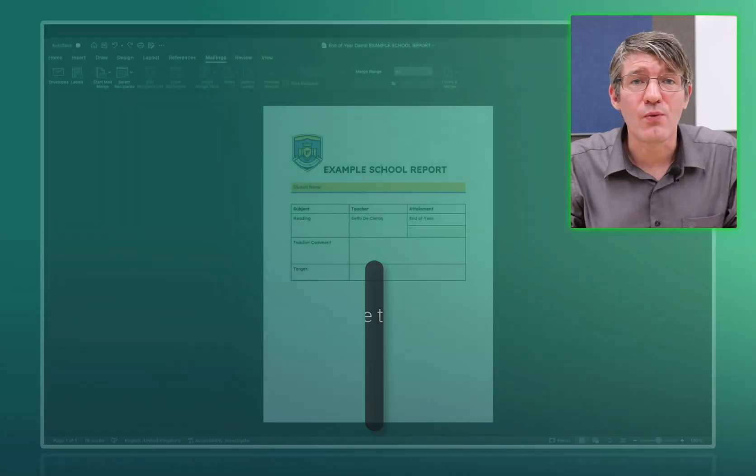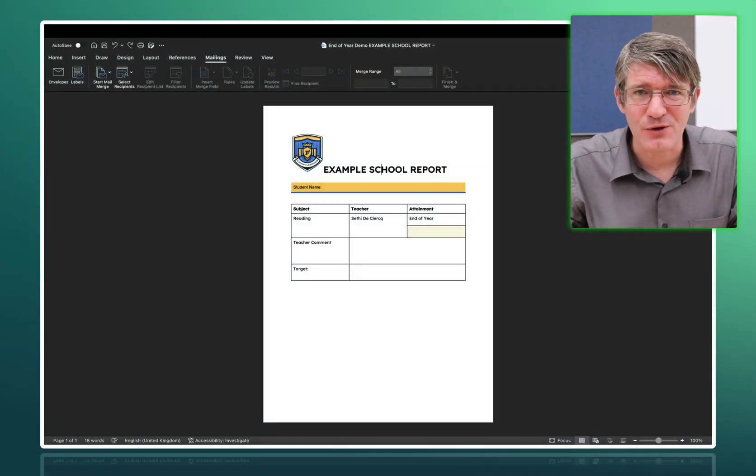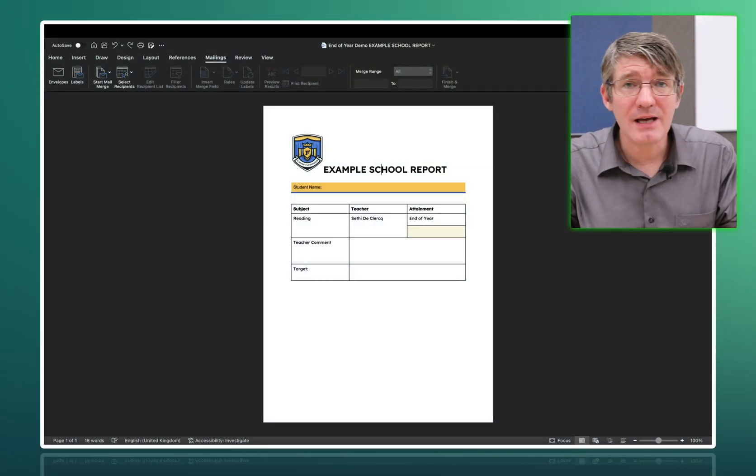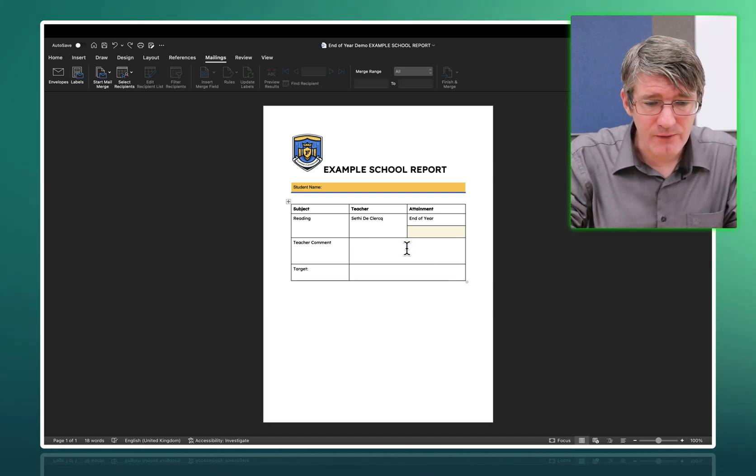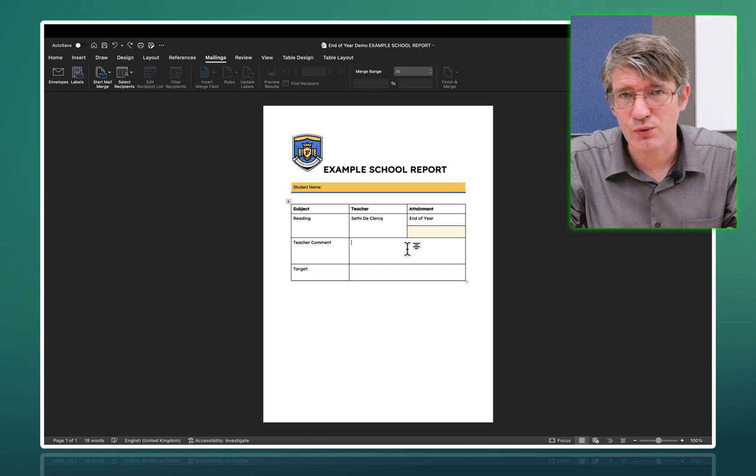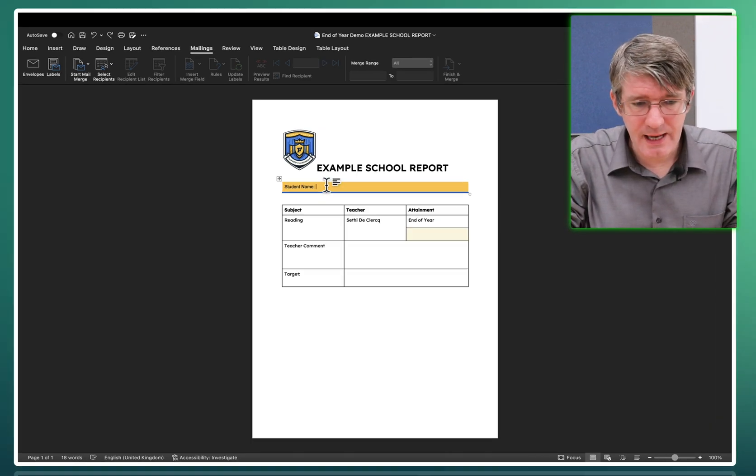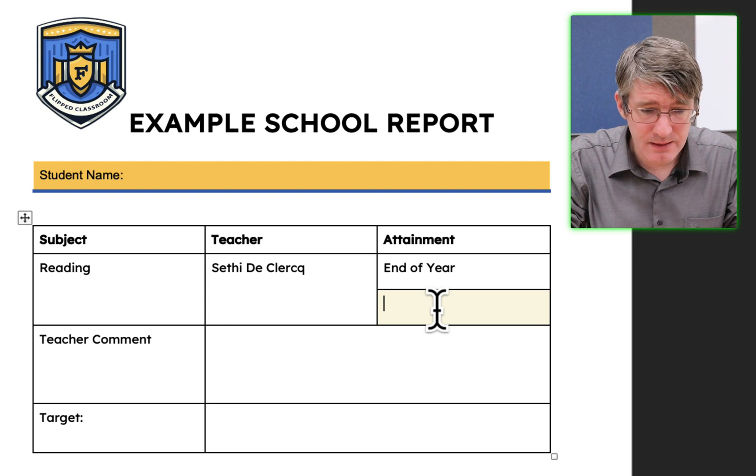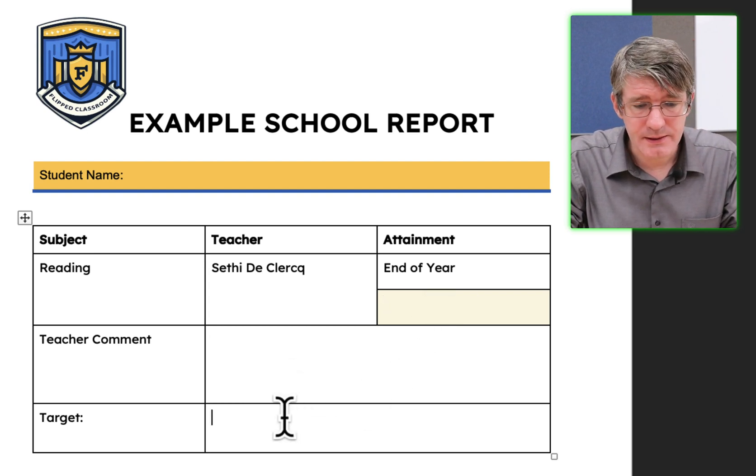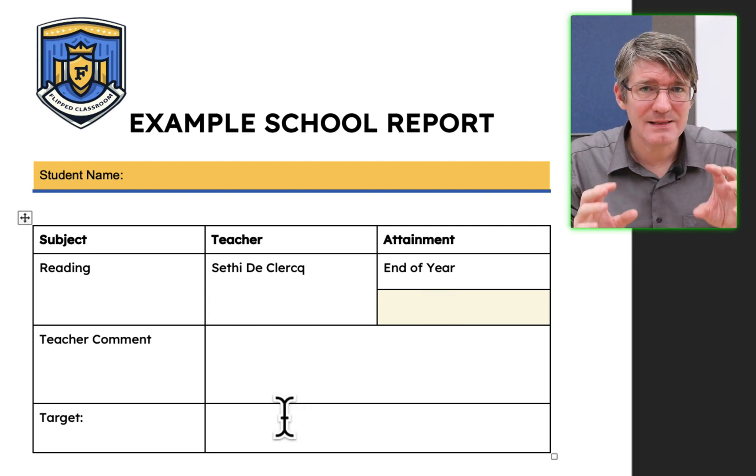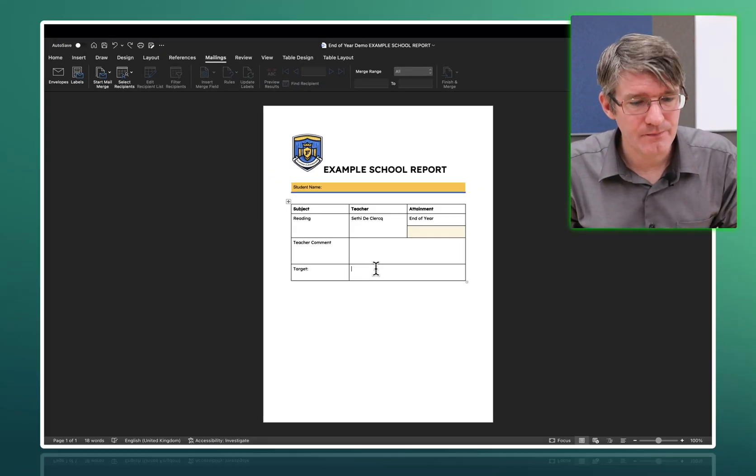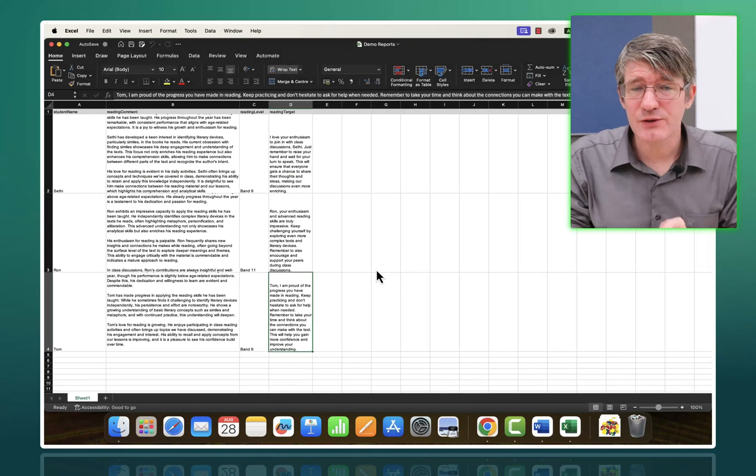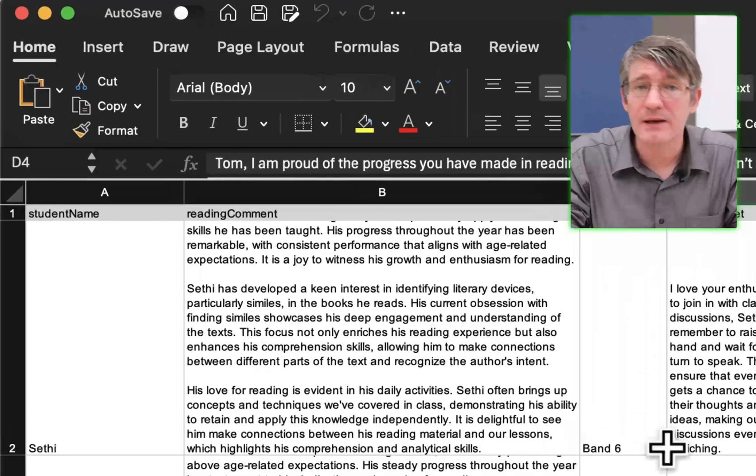Let's dive right into it and open up these files on our computer. Here you can see I have my Microsoft Word editor open and I have already formatted the example school report. You can see I have a location for the student name, a location for the attainment, the teacher comment, the target. I am not putting any tags manually. Microsoft Word will do that for me later. I also have my Excel sheet. Here you can see my Excel sheet. It has all the information.